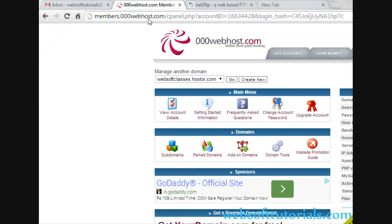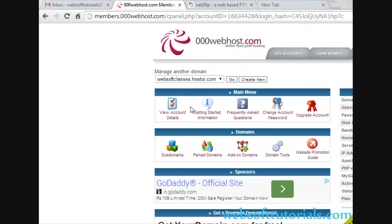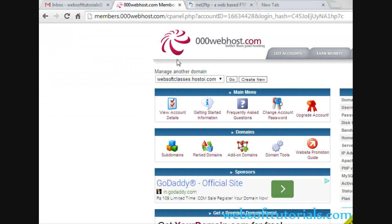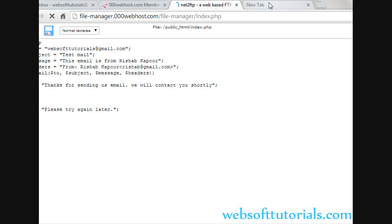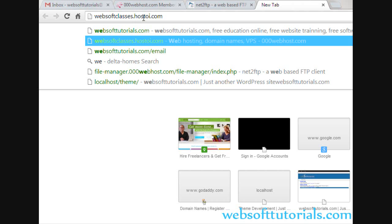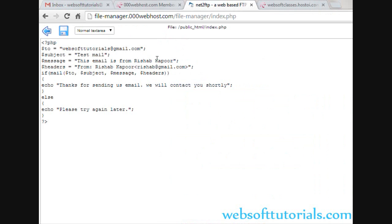As I told you, we need a live server to make this code work. I have used the website 000webhost.com and I am using free hosting from this hosting company. I will simply copy this code and paste it there, then click save. You can also use this website for a free hosting service. Now I will go to the address — websoftclasses.hostoi.com — we are using free hosting. I'll click enter, and we see: 'Thanks for sending us email. We will contact you shortly.' This means the code is working perfectly and the mail is working.